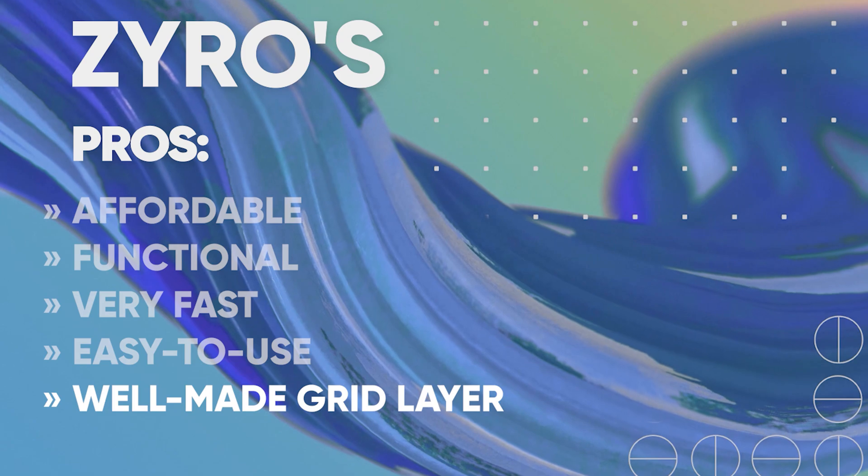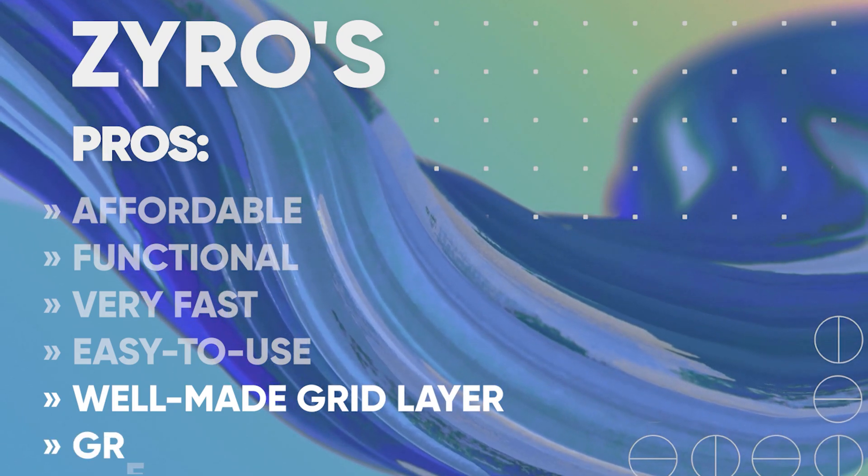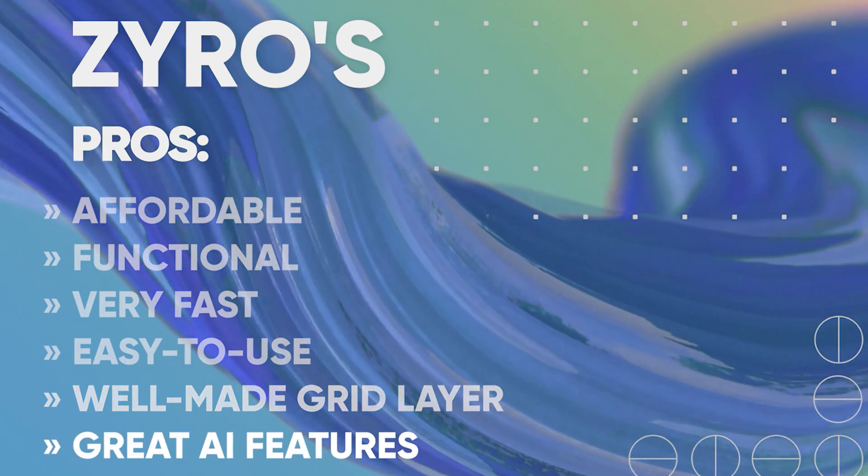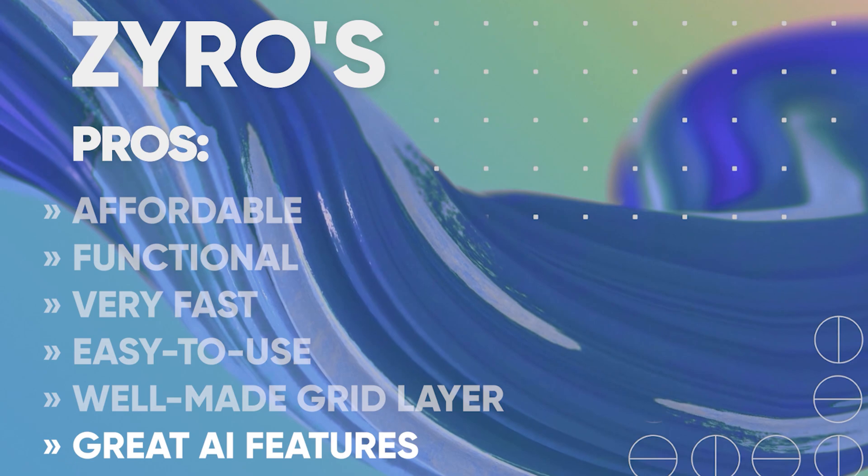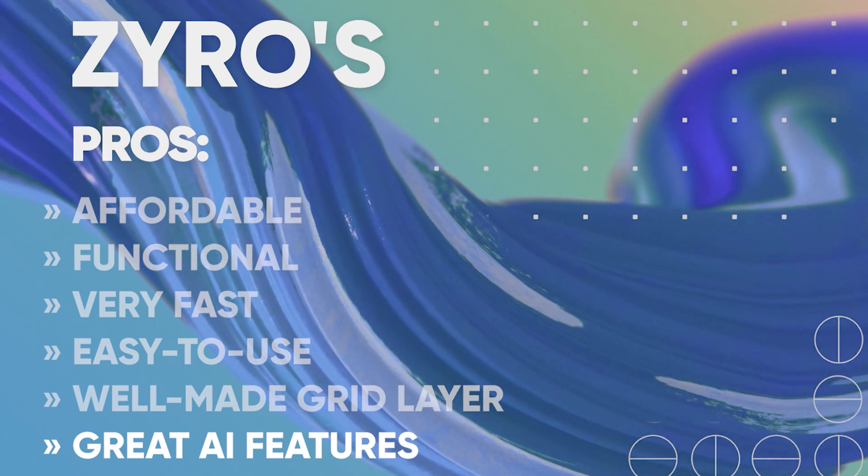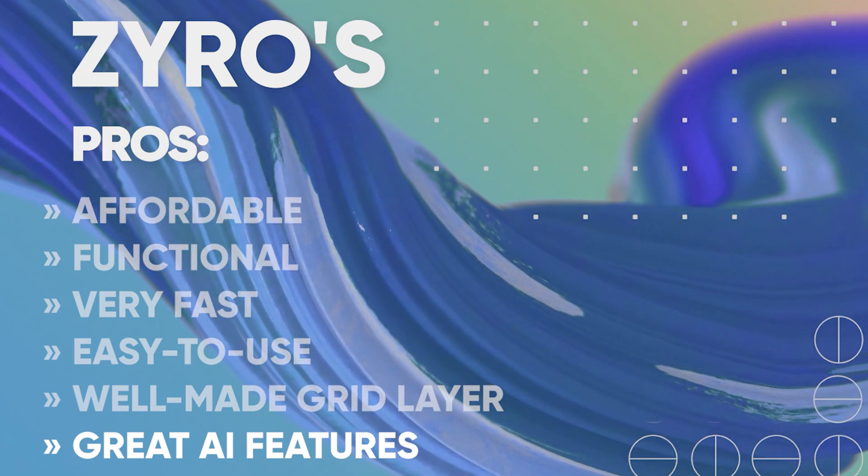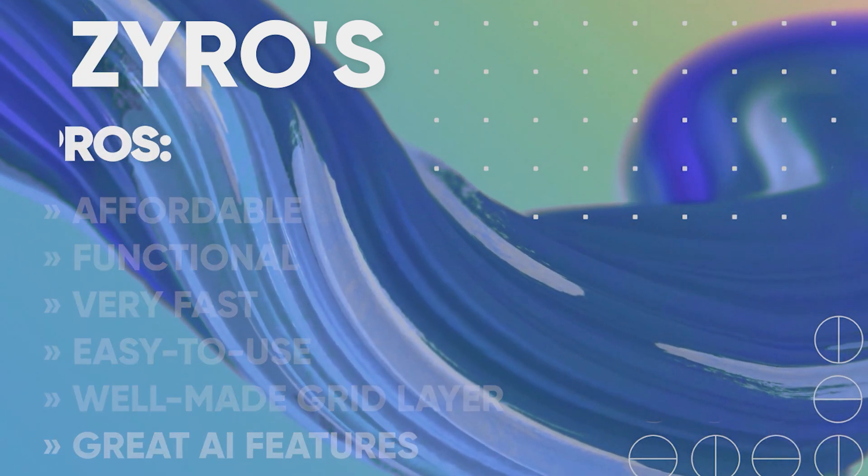It has an amazing grid layer that allows you to put anything anywhere you want and has great features such as AI Writer, AI Heatmap and blogging tools which are great for any type of blogger.